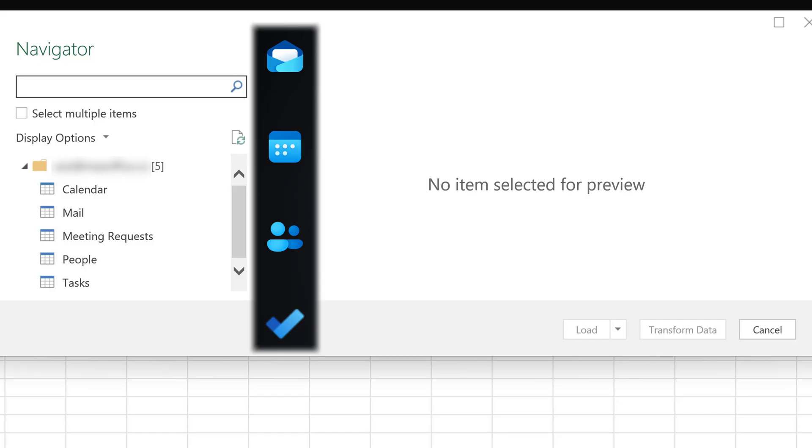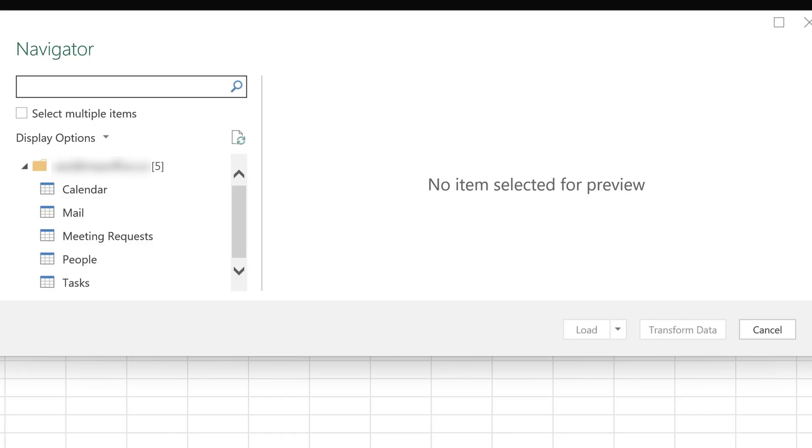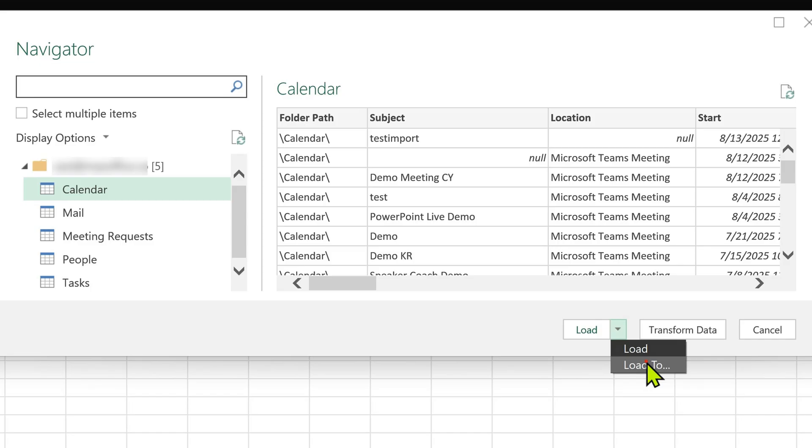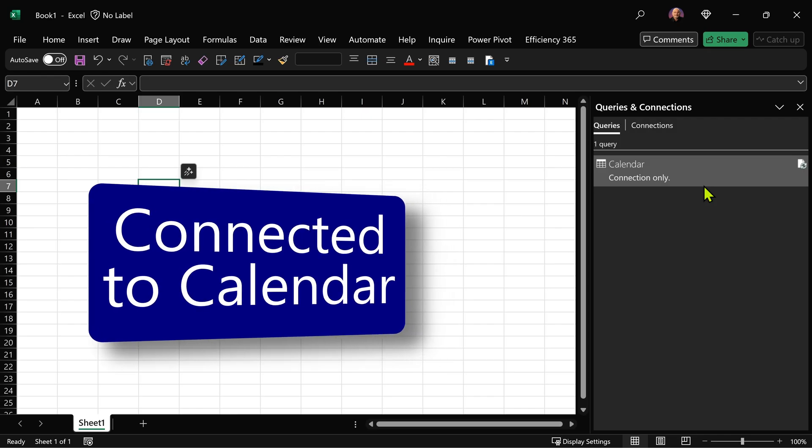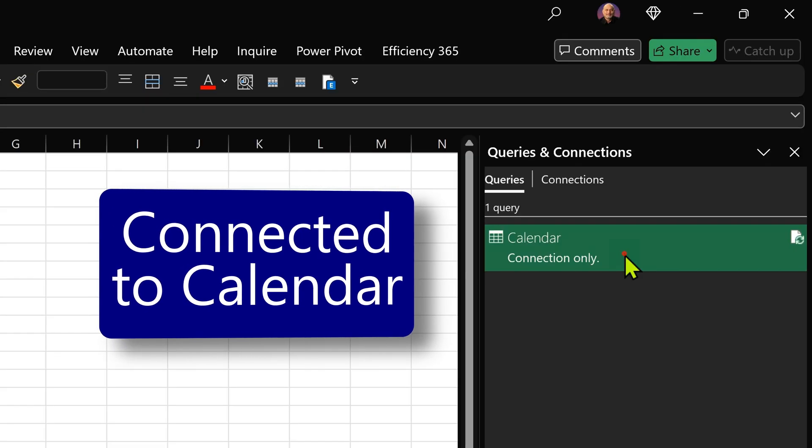We have emails, calendars, contacts and tasks. Click on calendar, but do not click on transform data. Open this load drop down. Click on load to and choose only create connection and click OK. Now nothing will happen. It will just create a connection to calendar. Double click on this connection.